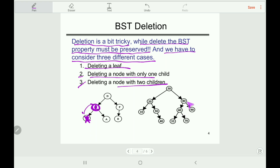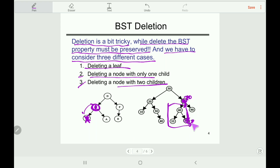For example, to delete node 80: find the rightmost child of its left subtree, which is 70. Swap 70 with 80 — 70 goes to the root position and 80 moves down — then delete 80. The total tree maintains the BST property. If after swapping the tree still doesn't satisfy the BST property, we recursively apply case 1 or case 2 to restore it.